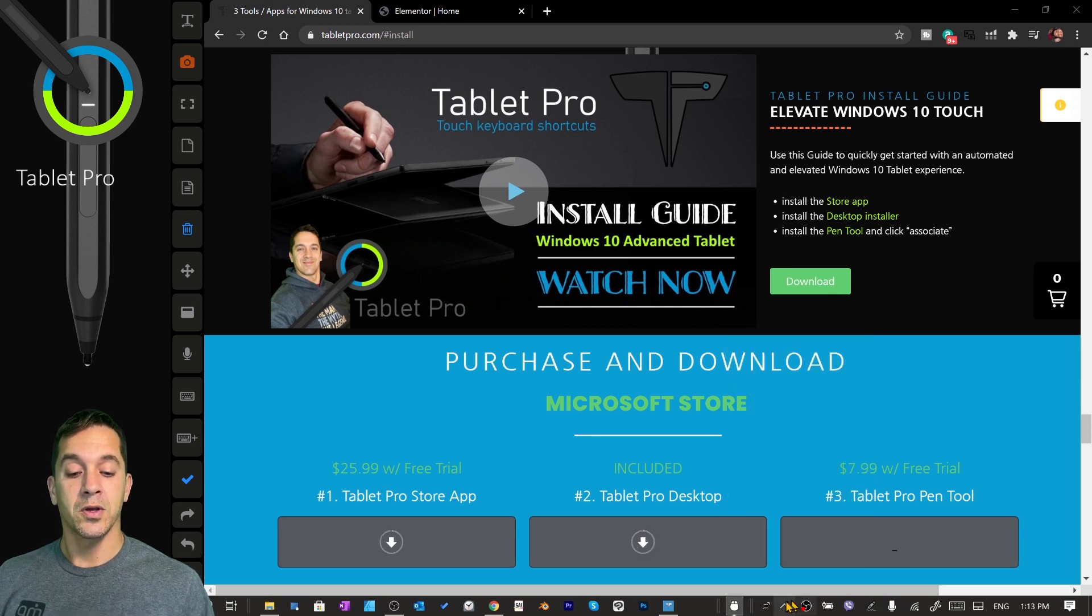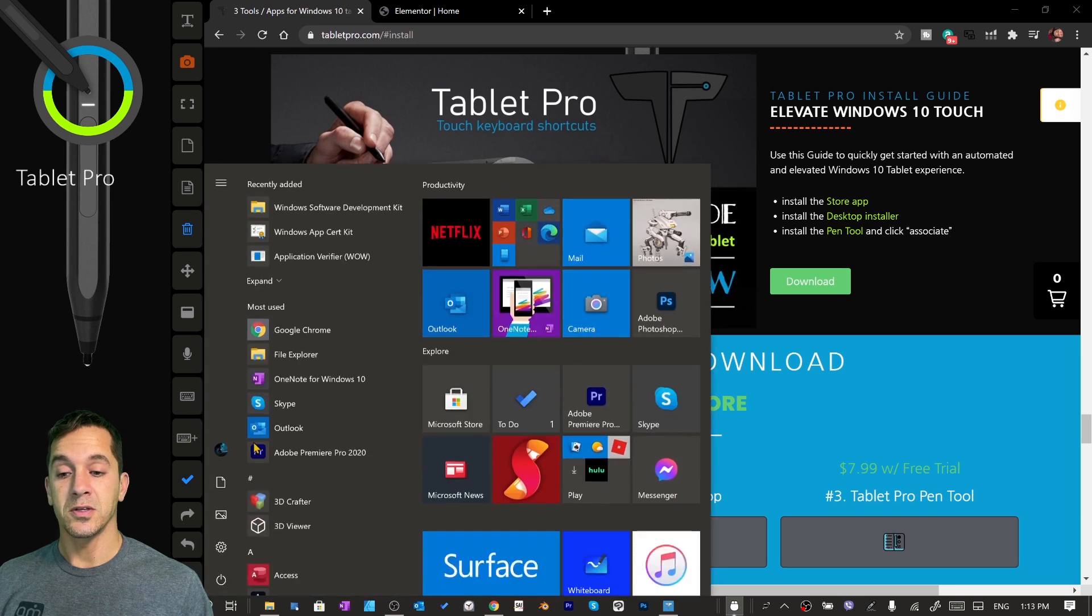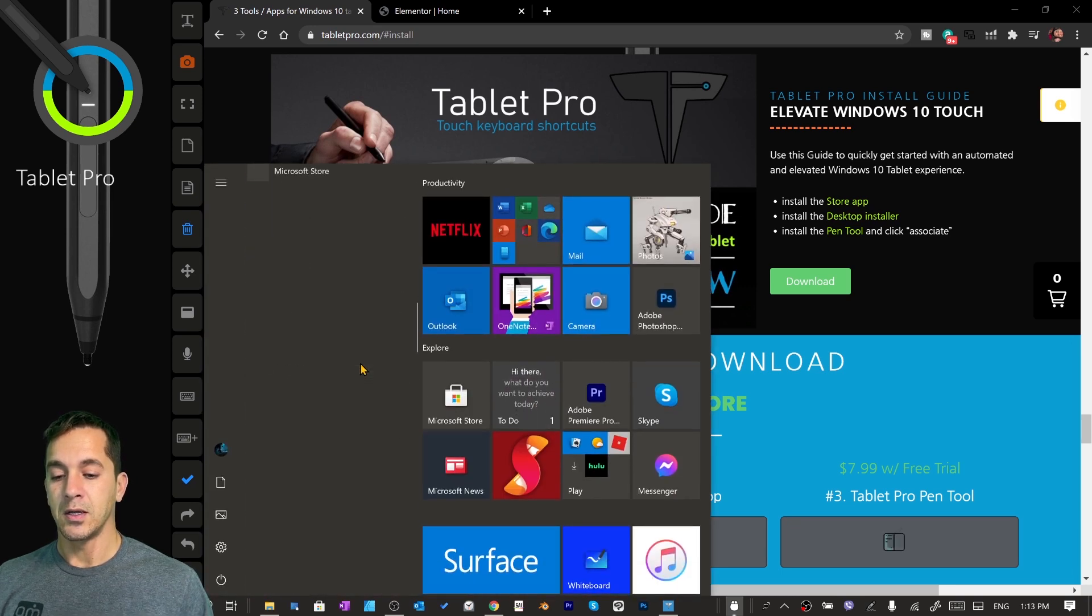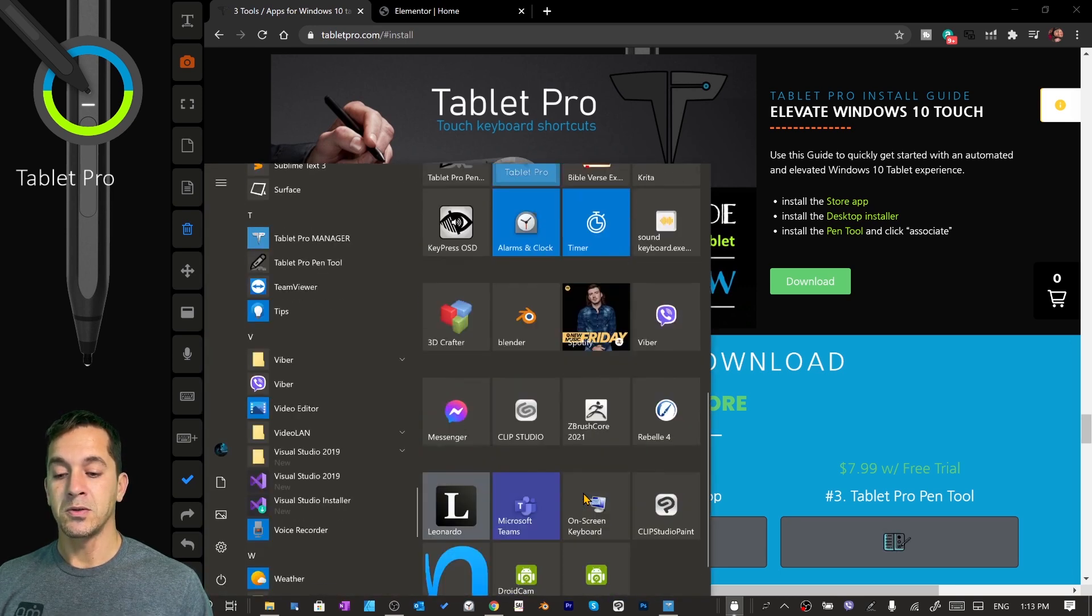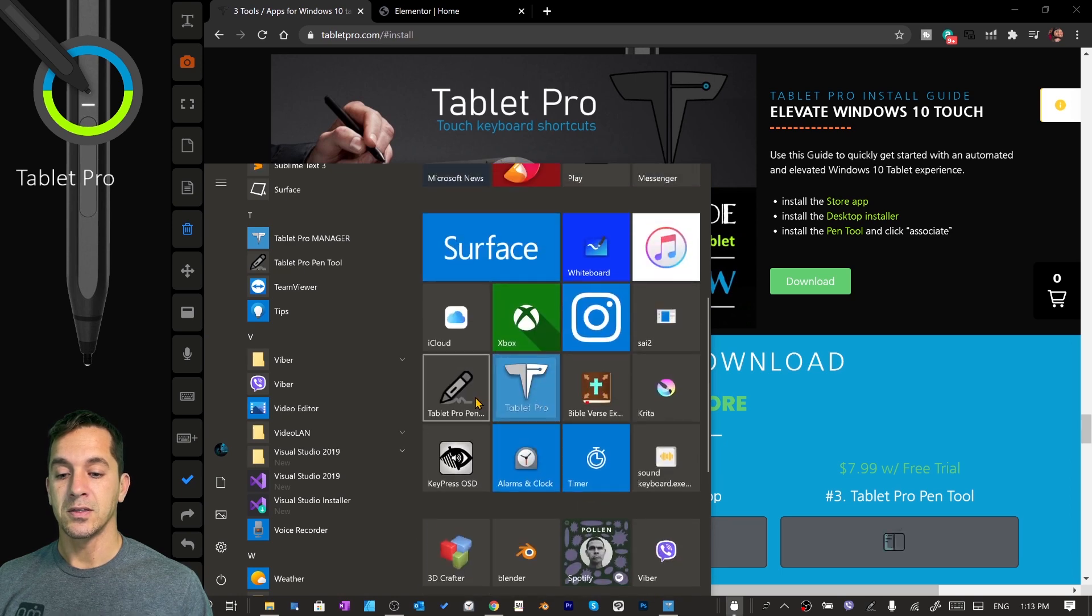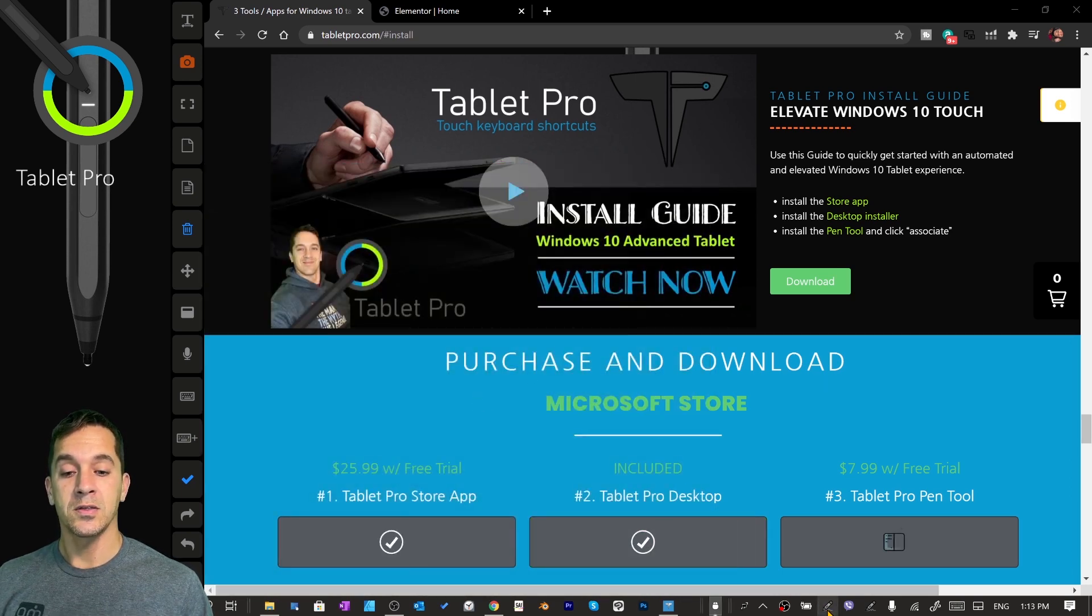We are going to run the pen tool. I'm going to go here to the start menu, and we're going to go down to pen tool. I have mine here on the side. We're going to choose pen tool.